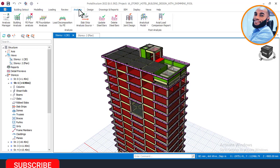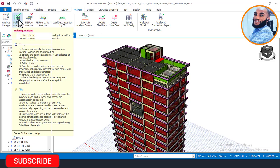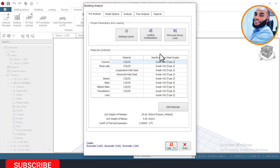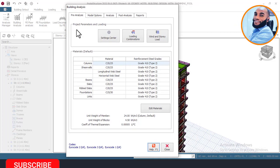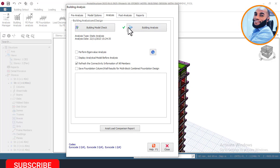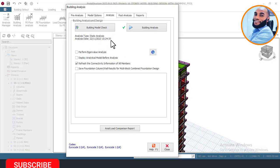You can see that our building analysis is already marked because we have already done that on Part 14. If you missed that or this is your first time on our channel, I advise you to watch the previous parts. Once you click on the analysis tab, you can see that we have already performed the building model check and the building analysis. The analysis date was performed on the 22nd of November 2023 at around 3:24 AM.